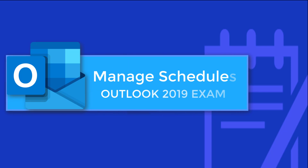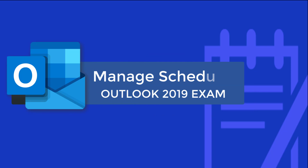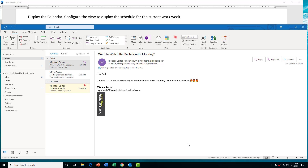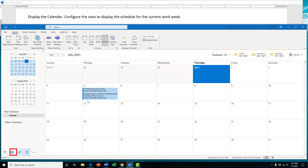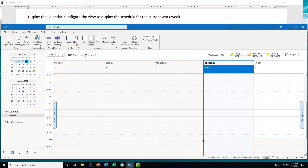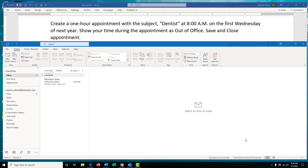In this section of your exam, you're going to manage schedules and appointments. For this task, we're going to display the calendar and configure the view to display the schedule for the current work week. Usually it's in monthly view, but work week is different. Go to the calendar and simply pick Work Week, or press Ctrl+Alt+2 at the same time, and that's what it would look like. On your exam you would just click Next.